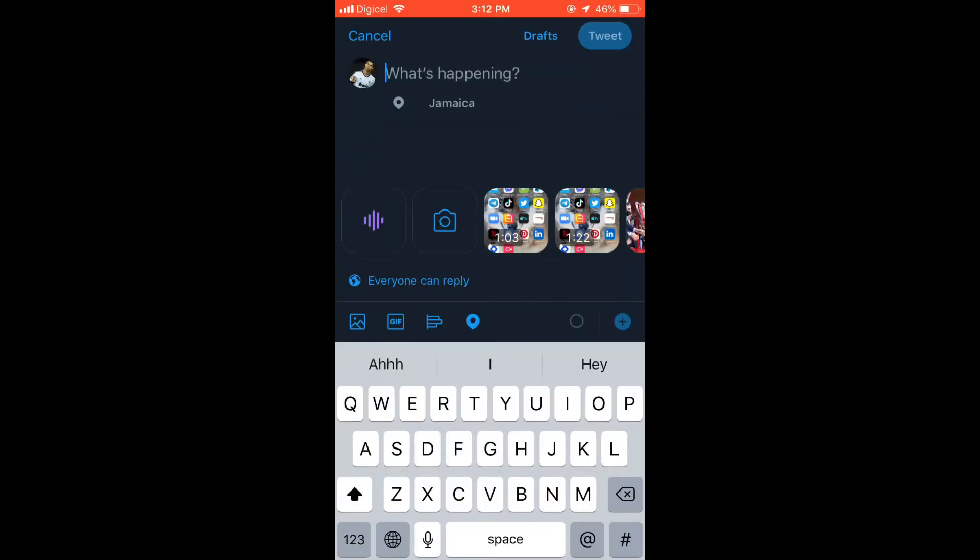Then to change the location or add a fake location, as you can see mine is showing Jamaica, you'll simply tap on the location icon. That's right at the bottom - after you've passed GIF and the bar icon, you'll see the location icon. Simply tap on that.